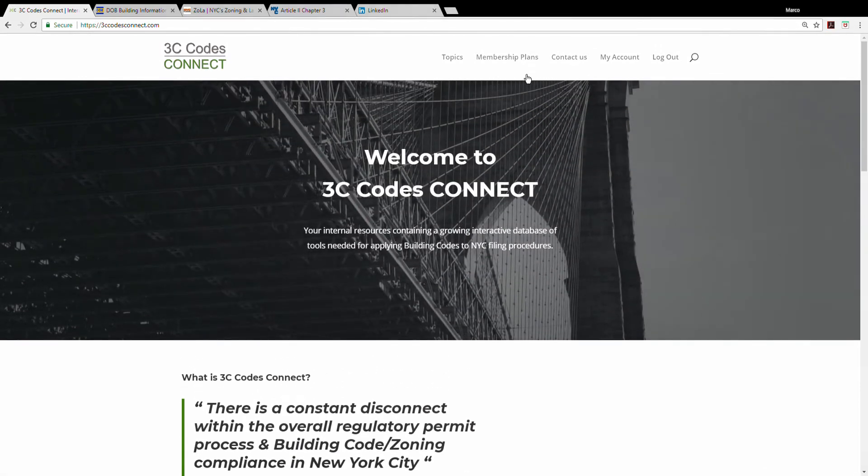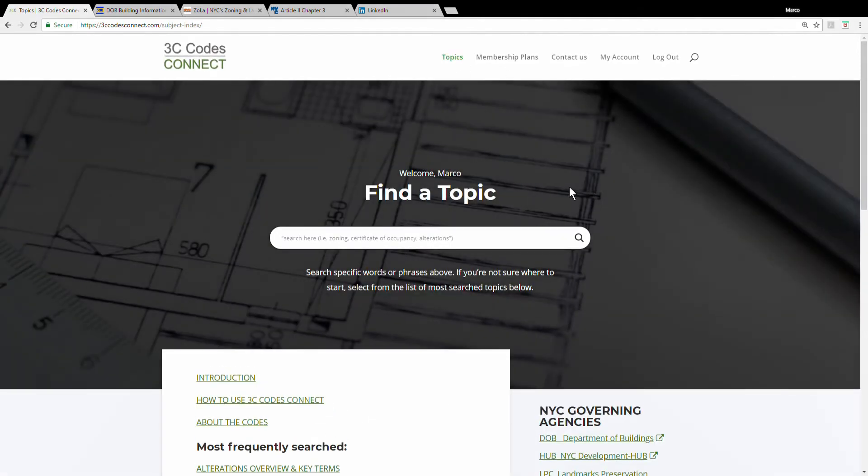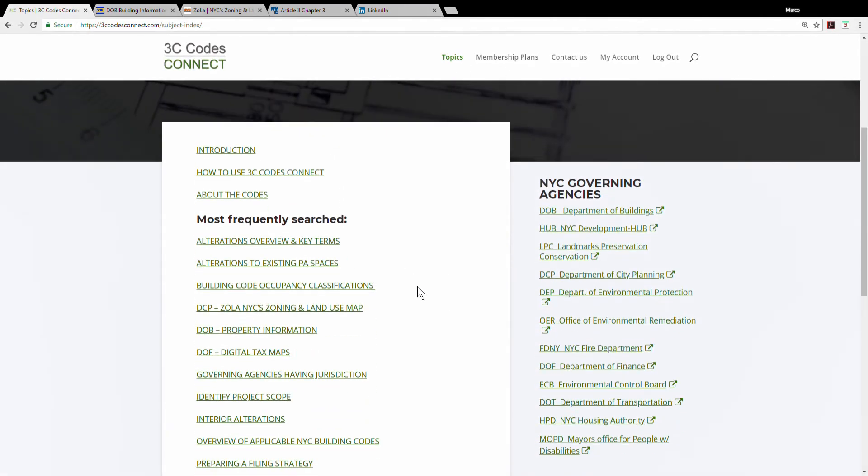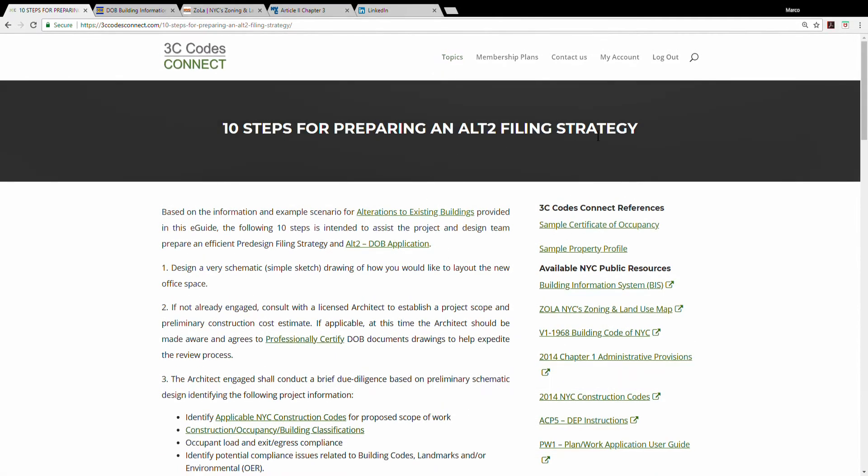As I mentioned, 3Codes Connect is an evolving and growing database. However, currently, the site includes filing strategies and how-to guides that can help from the very start of a project to the point of DOB submission and filing.